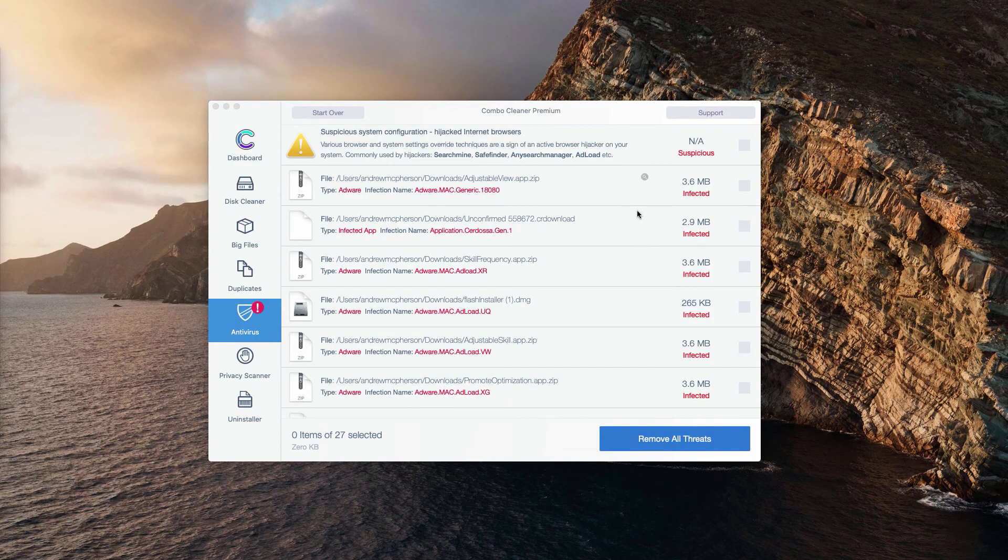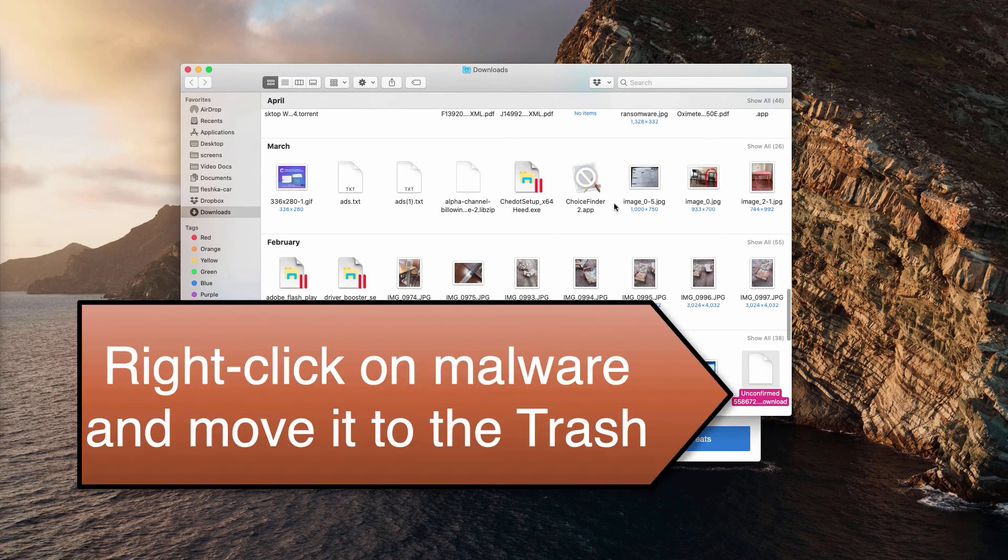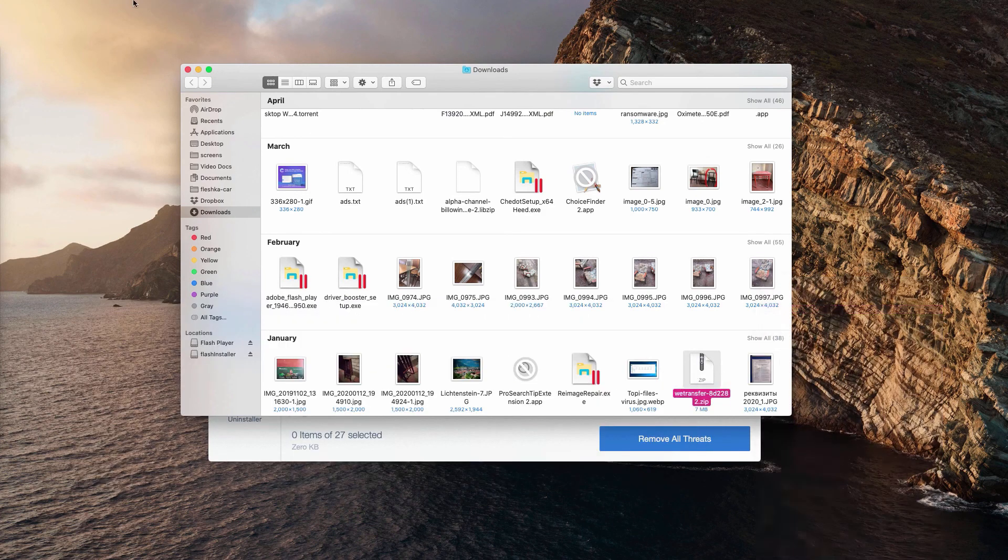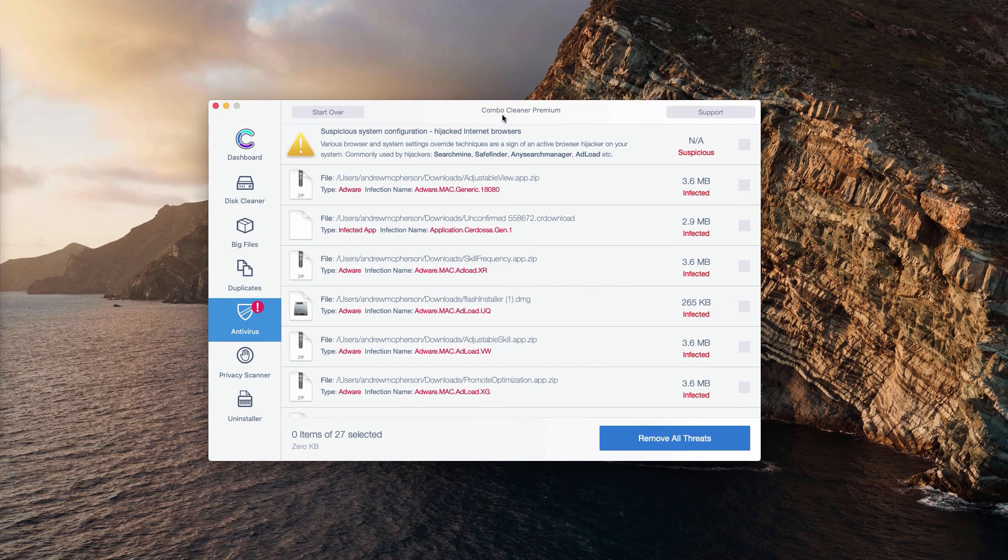You may do the same procedure with all other malware types that were found. So click on this icon, then right click on the malware and move it to the trash. So this is the manual way to remove malware from your Mac.